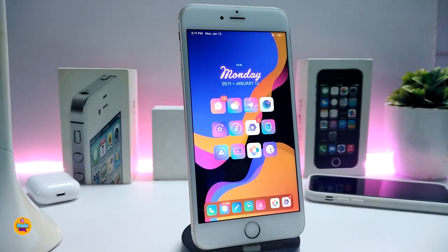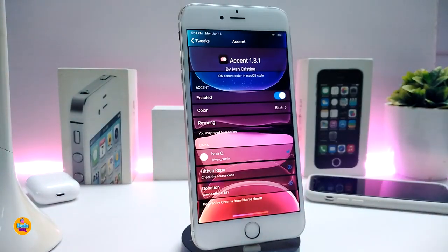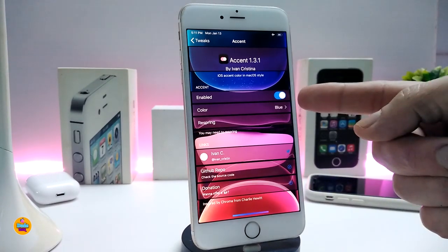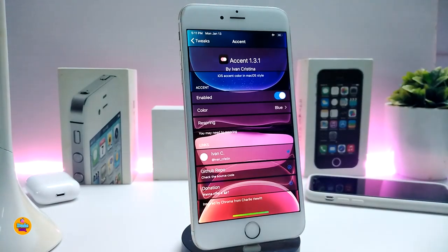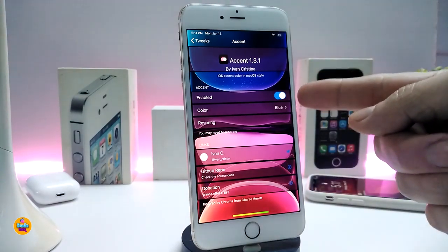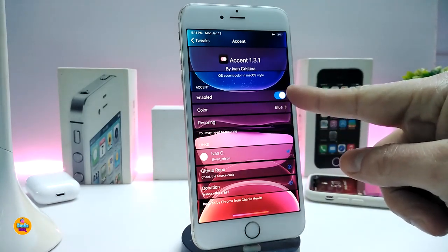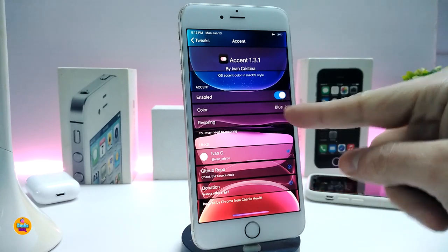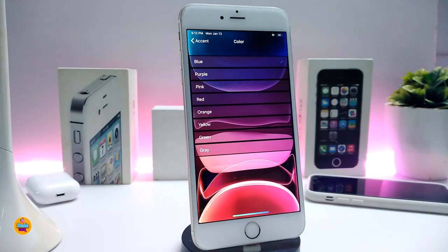Most tweaks will be for iOS 12 and iOS 13. Number one on my list is Accent. Let me navigate to the settings. Once you download the tweak, it will colorize all the toggles on your device. I changed mine to blue — you can see right now the toggle color section is set to blue.